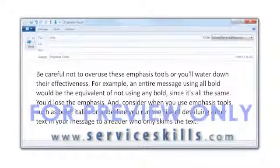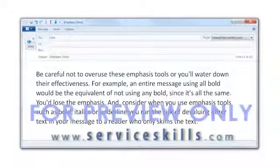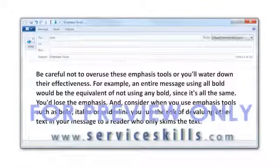Be careful not to overuse these emphasis tools, or you'll water down their effectiveness. For example, an entire message using all bold.